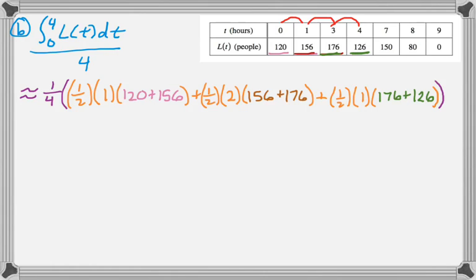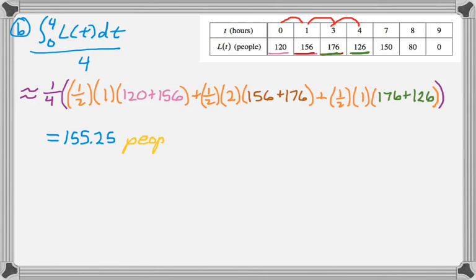Alright, and now I would punch this. Actually, you can just leave this and put the units at the end, so the units would just be people. But I'm going to punch it into my calculator and get 155.25 and people. Alright.